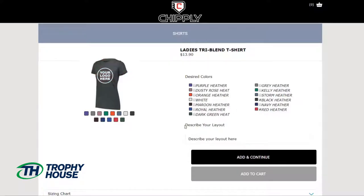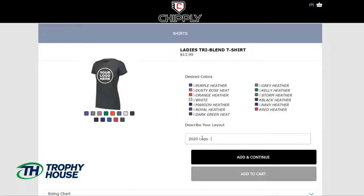The next step is extremely important. Please describe the decoration you want on the selected item. For example, on this product, I want my 2020 logo screen printed. And I'll add and continue.